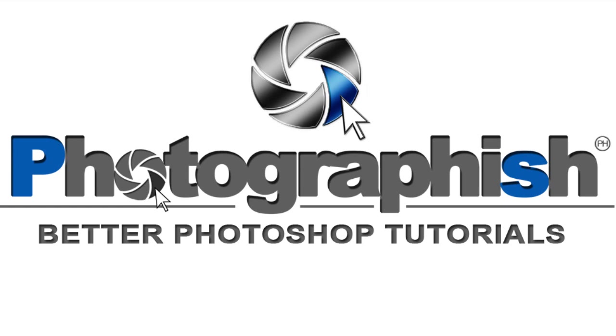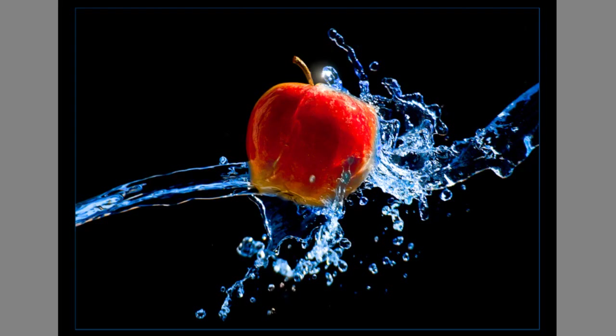Today I want to show you how you can make a high quality picture with a professional look without using expensive studio light like this one here. For this picture we just use the sun as our only light source.